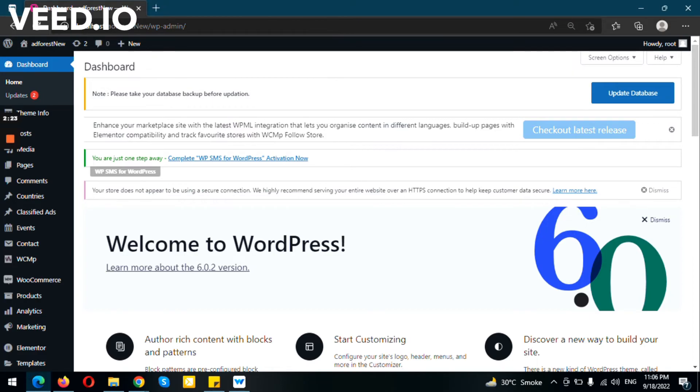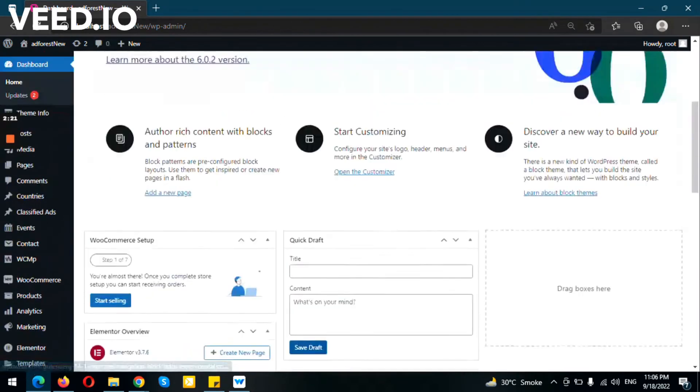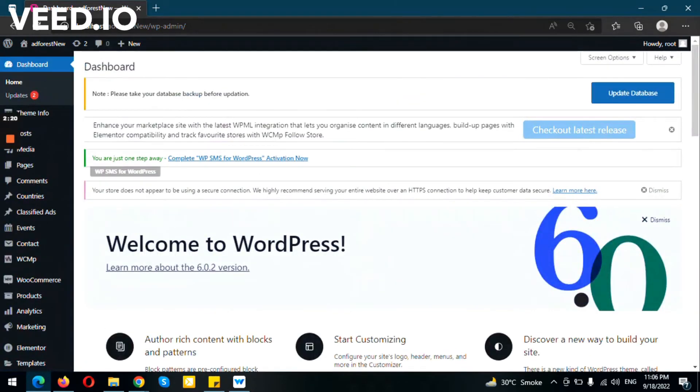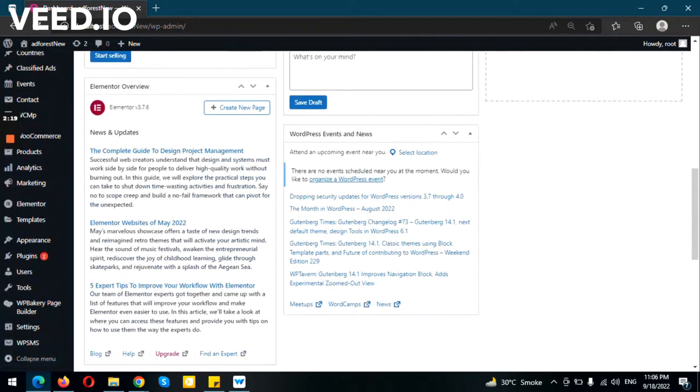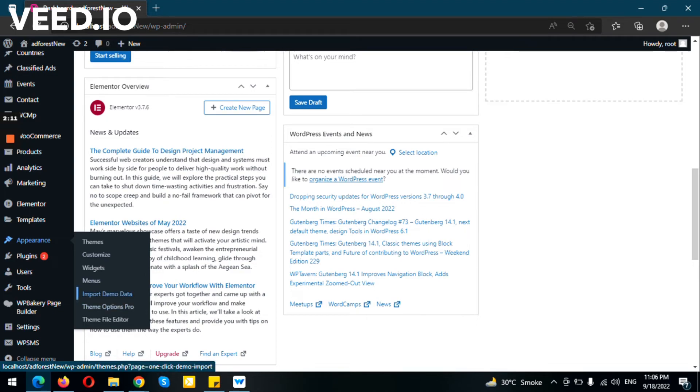As you can see, the theme and plugins have been installed. The next thing to do is to install the demo content. For importing the demo content, you need to go to import demo data option. You can import the demo data from here, which we will tell you in the next video.